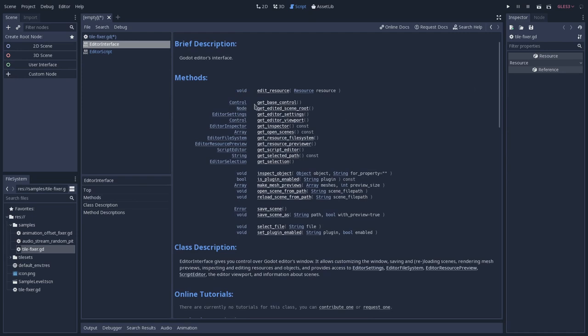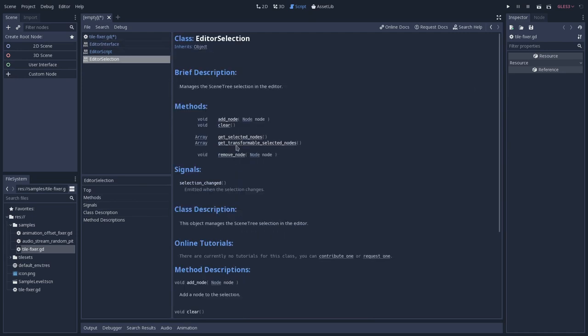One of these is the editor selection. So if we open that, the editor selection is basically a class that will represent what is being selected now. So we can have access to selected nodes.